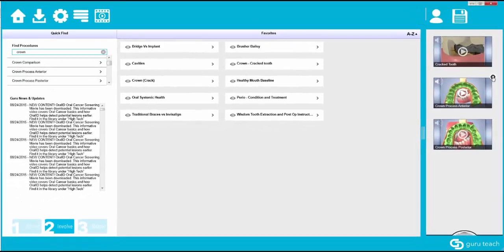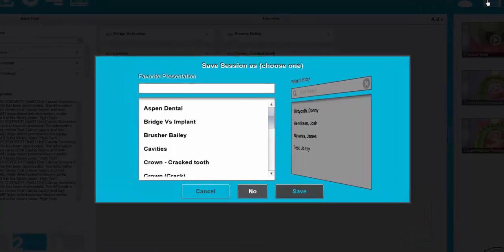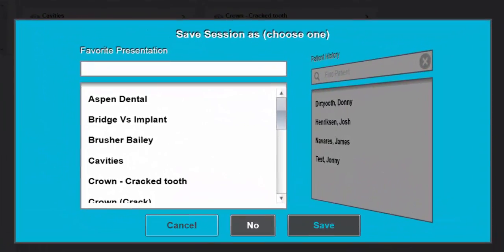So now that we've made some changes to this let's go ahead and save it again. Remember to save a presentation the first thing you do is go to the end consultation which is the disk icon. Click on that and it's going to bring us to this window again.